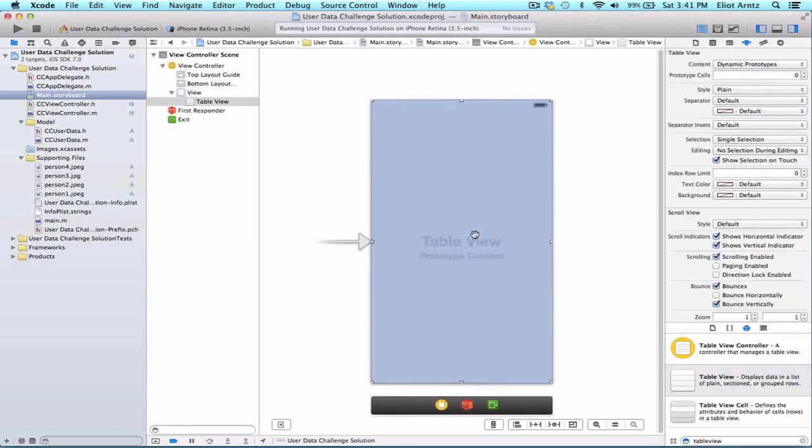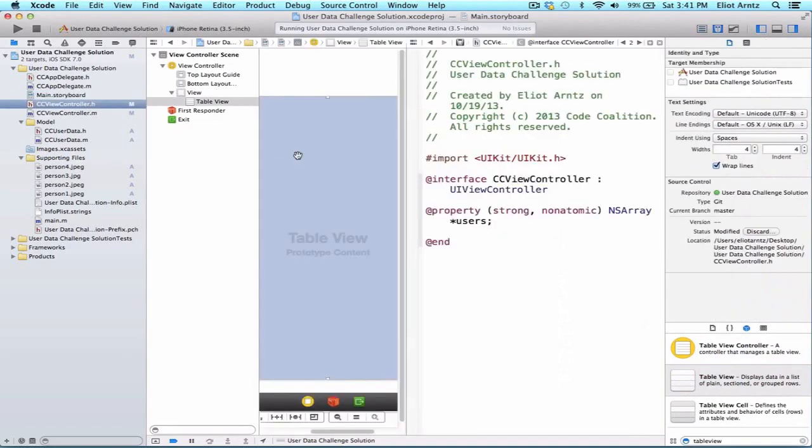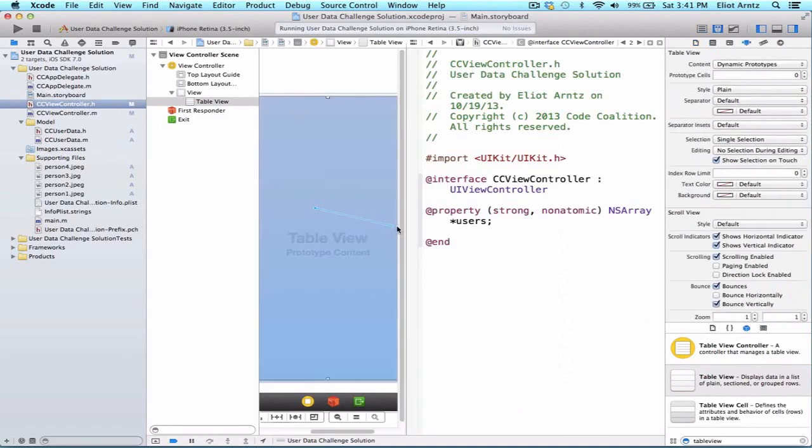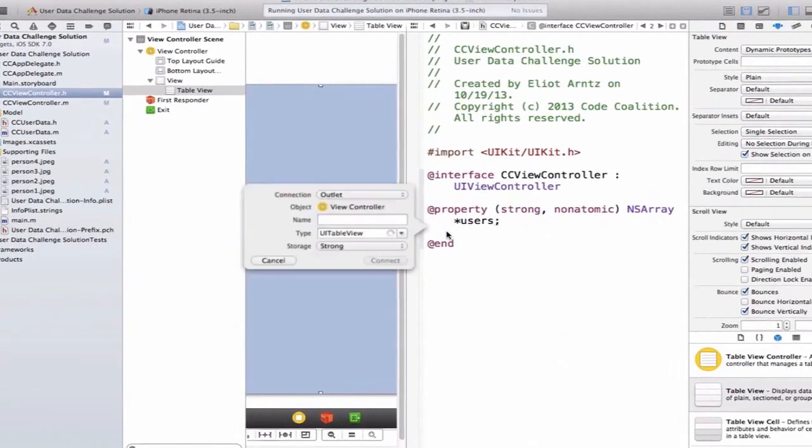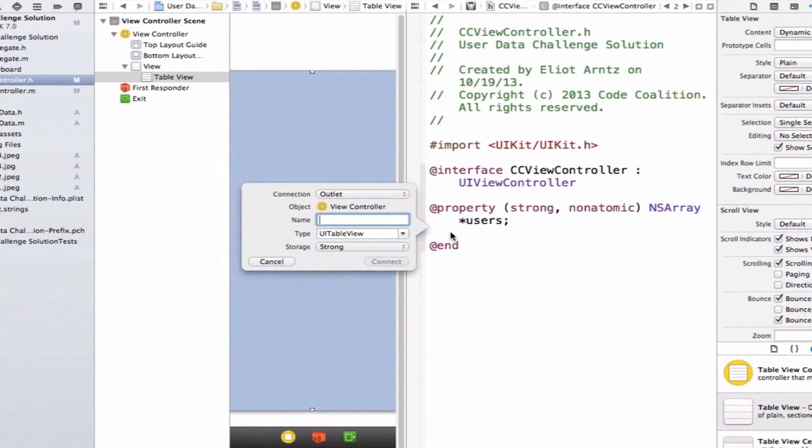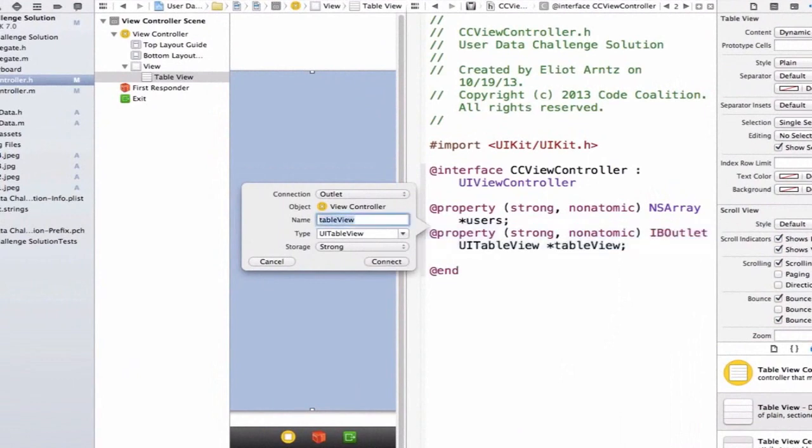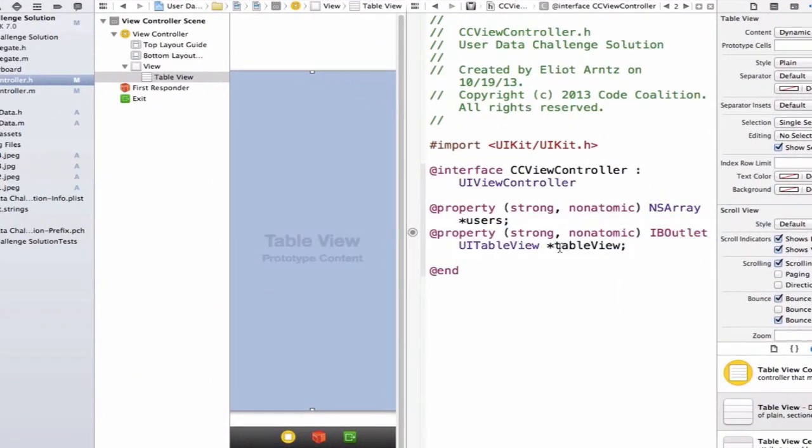And I'm going to go ahead and hook this up to my header file so I can hold down the alt key and press on CCViewControl.h. And we're going to control drag to our header file here. We can simply call this table view. And notice that I'm using camel case.